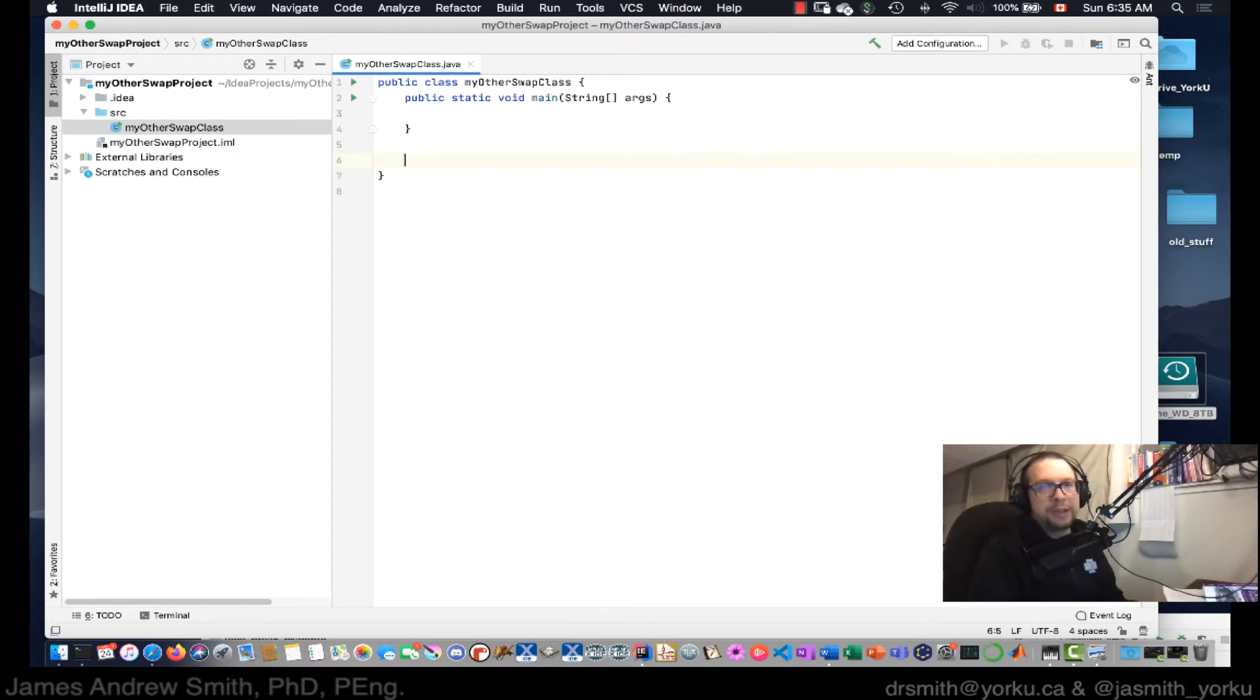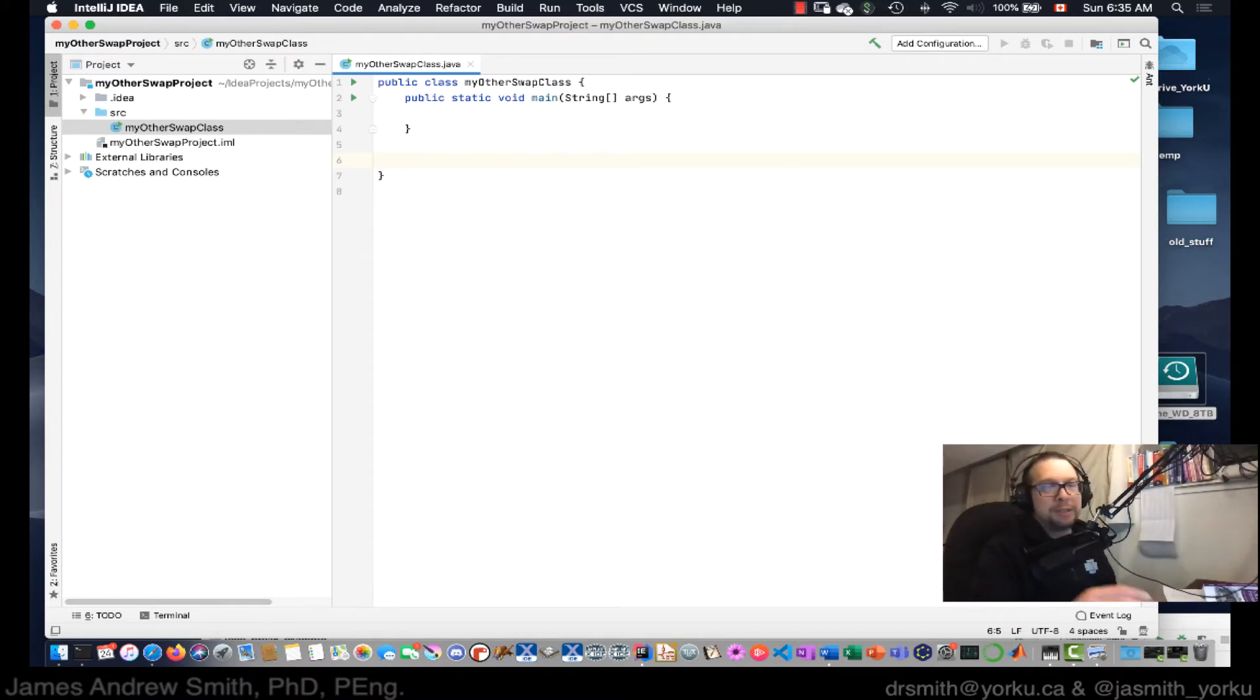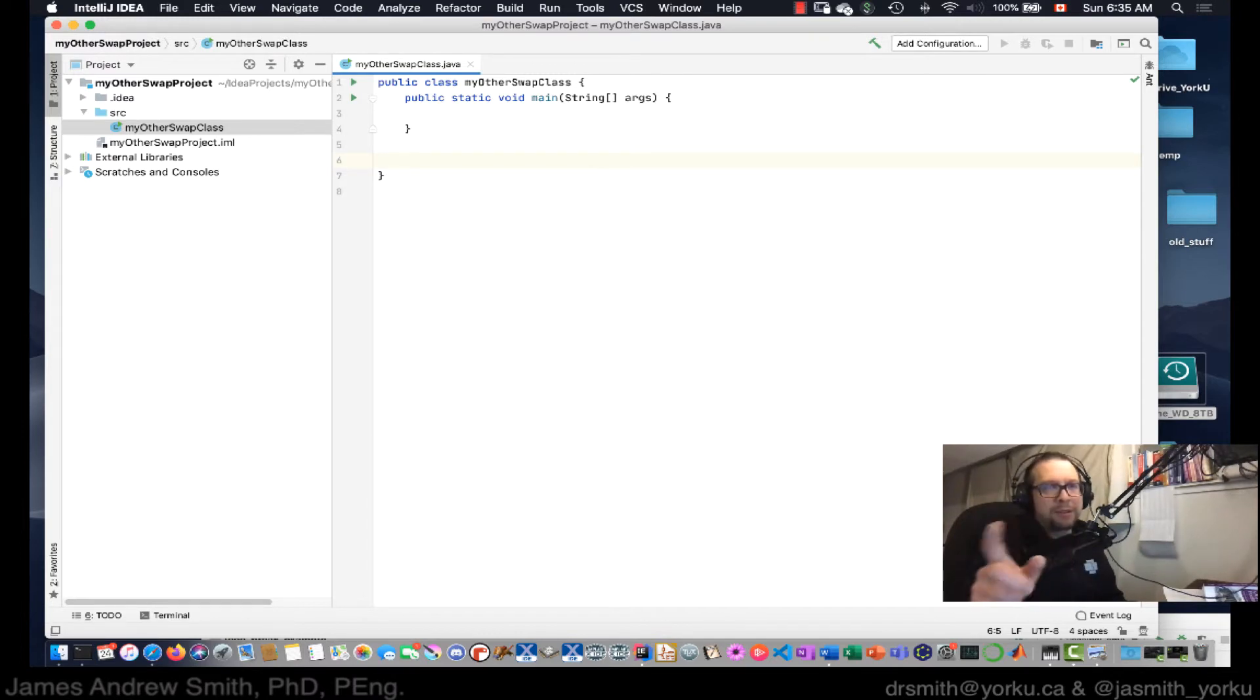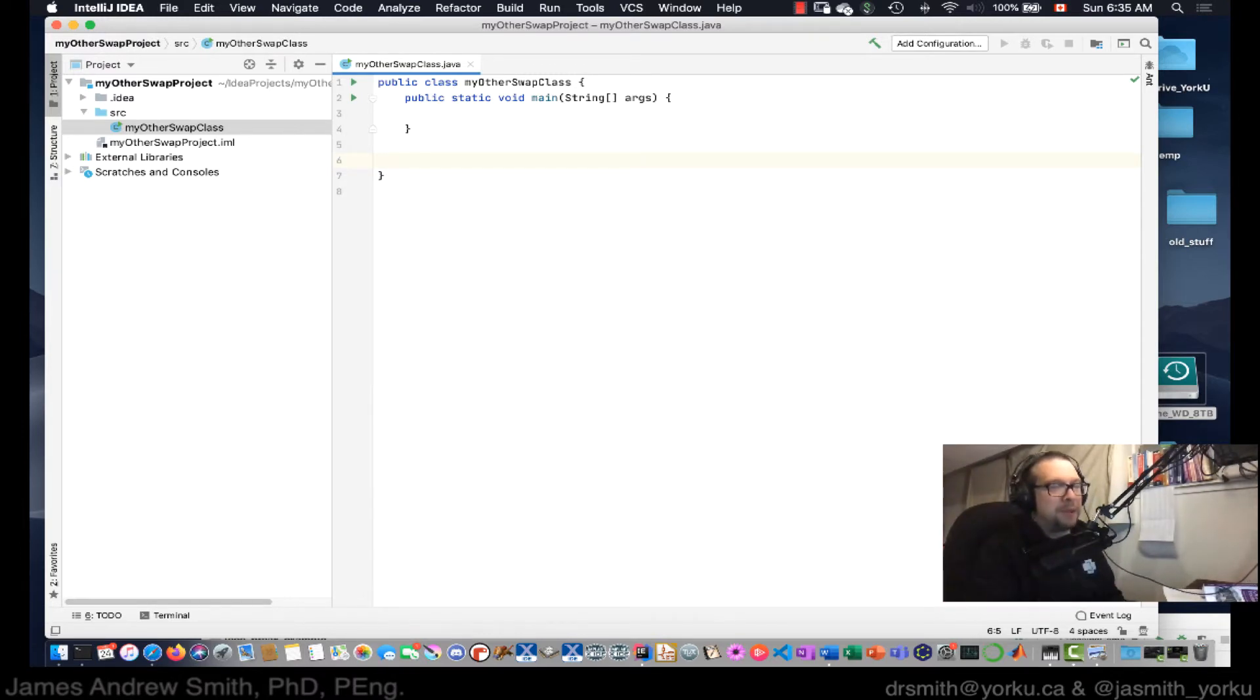Now, from there, I need to create a method, not a class. I need to create a method inside of my other swap class, just under the main method. So this is the second method.